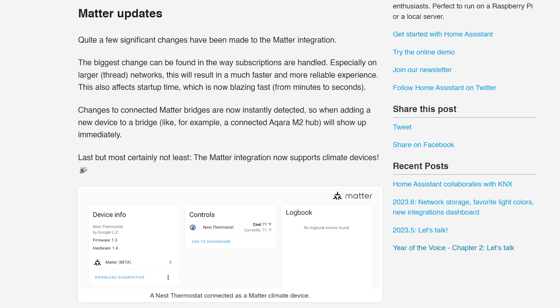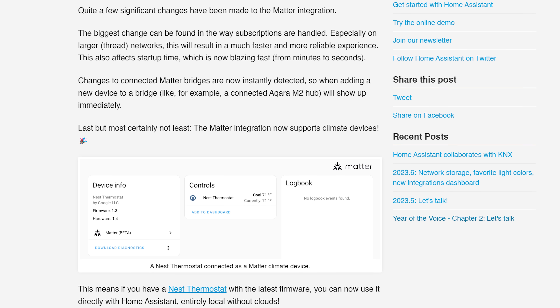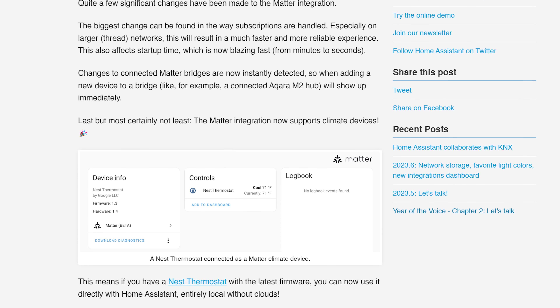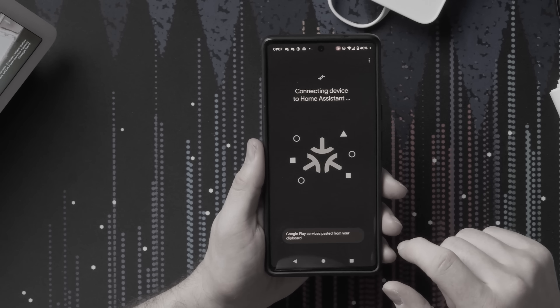Matter also gets some good updates in 2023.7 with a bunch of fixes and speed improvements, including bridges now instantly detecting changes when adding new devices, faster startup times, faster state updates, improved logging and more. You can check out my recent video on using Matter devices with Home Assistant if you want to see how it works and what the experience is like.